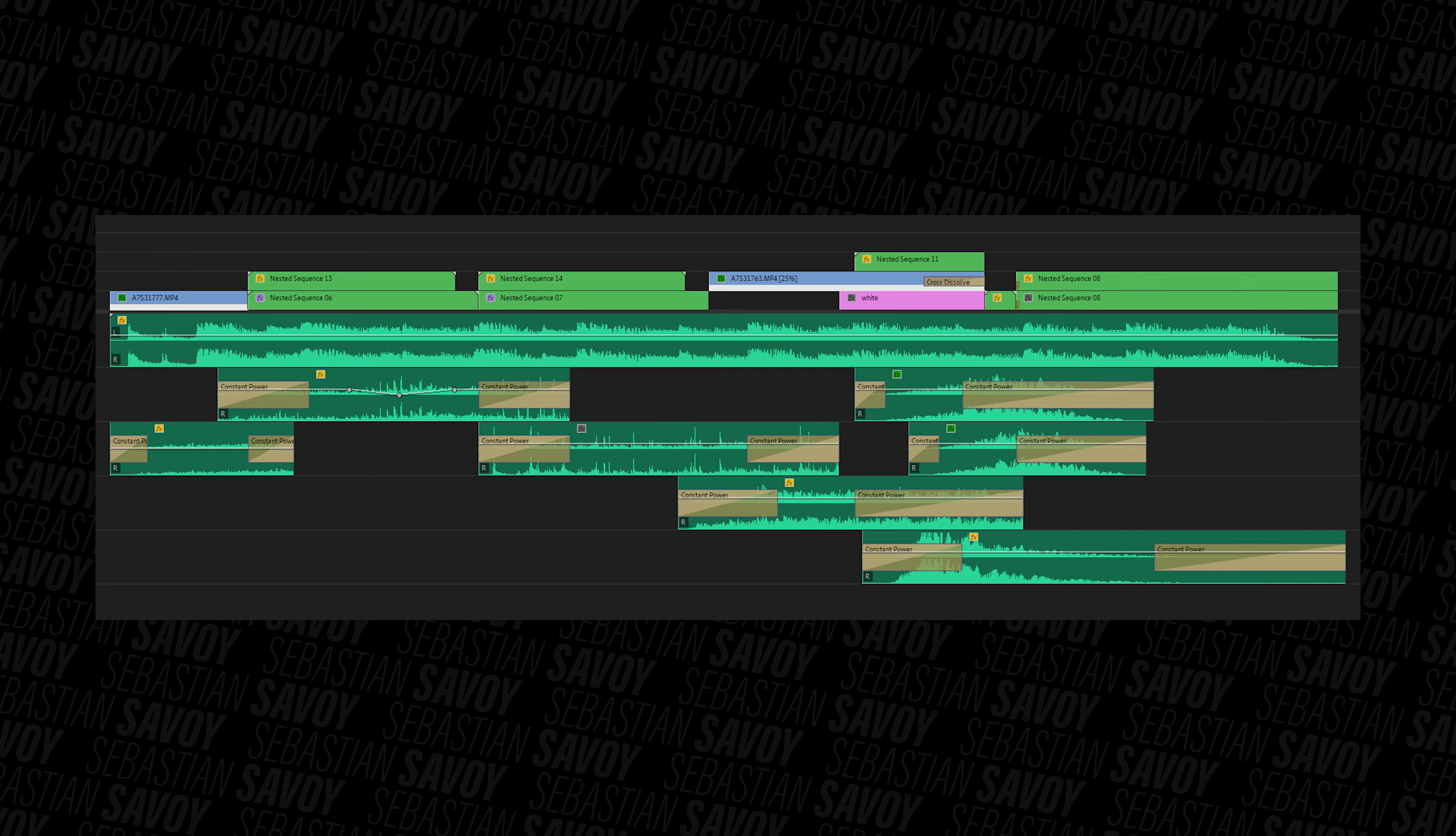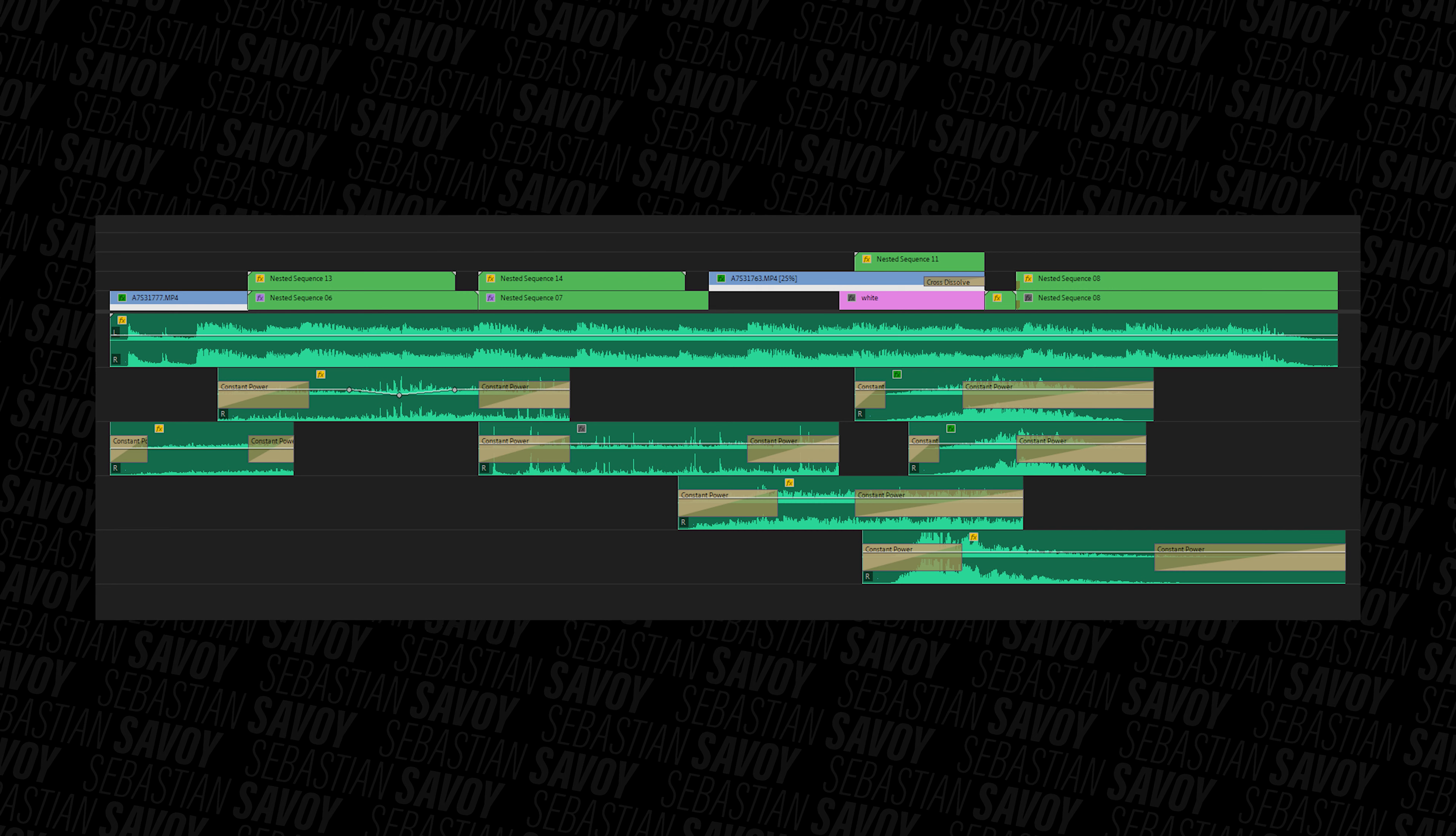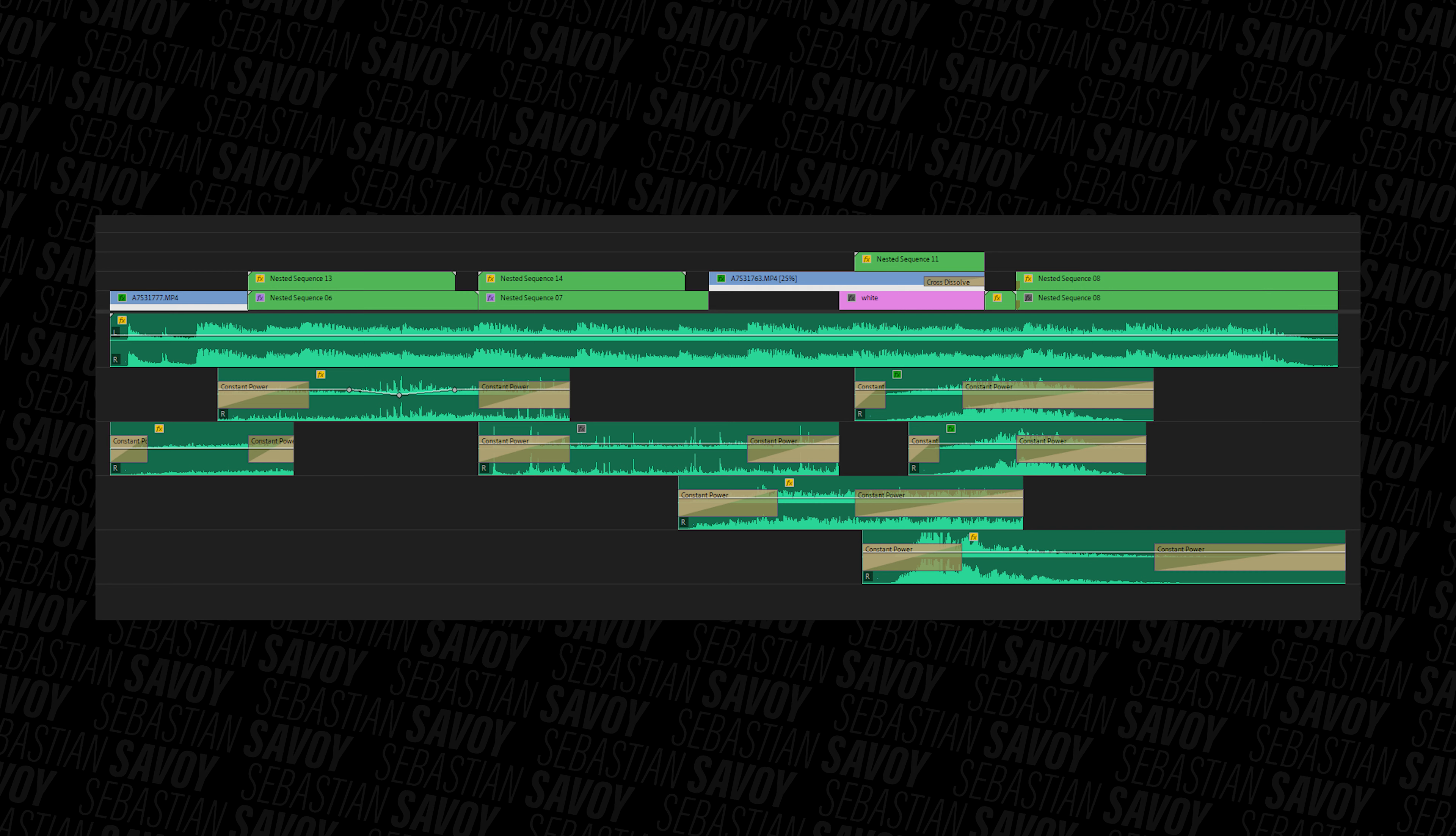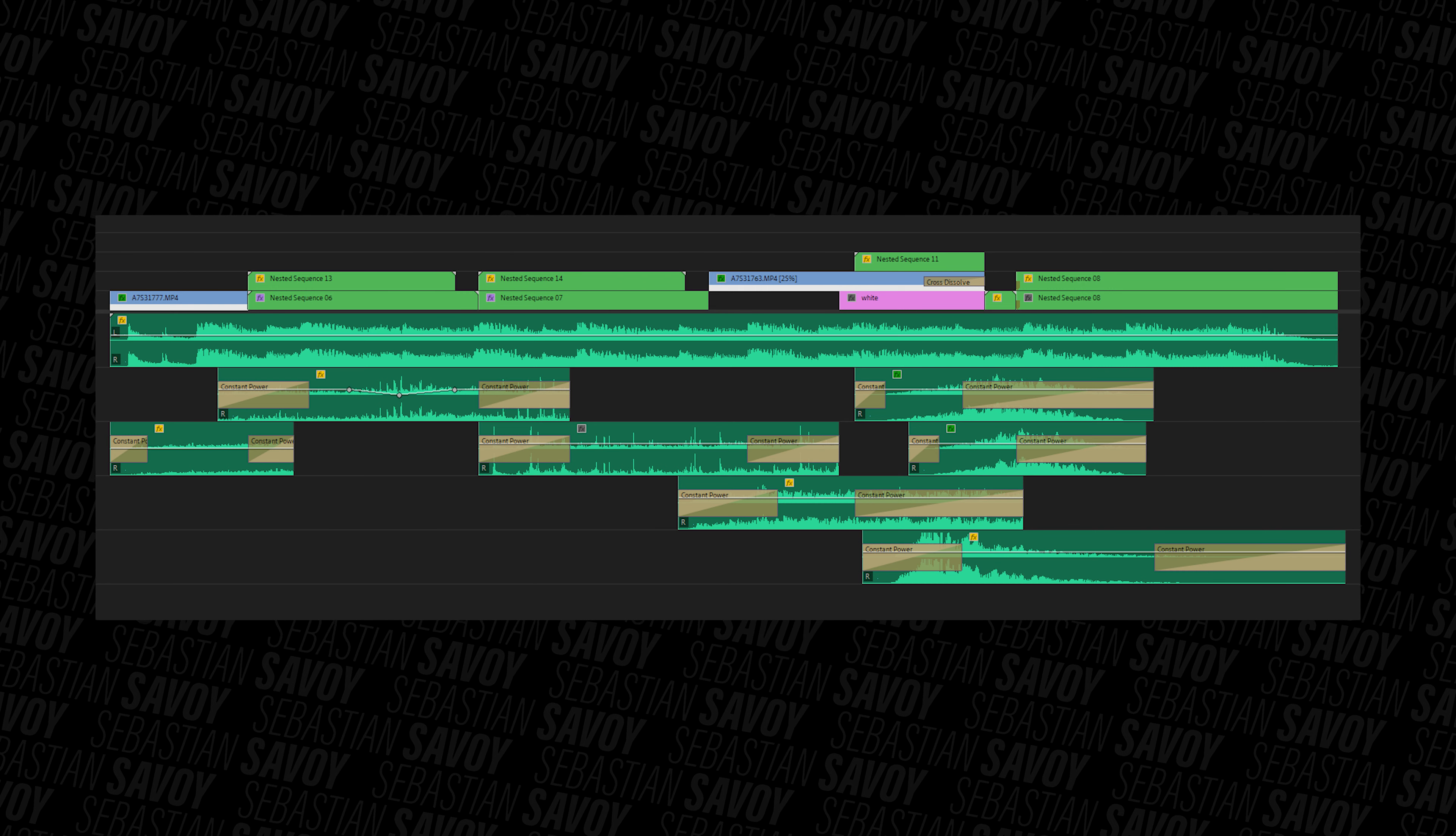So let's jump right into Premiere Pro and get to it. This is what the timeline of the final video looks like. Like I said in my previous video, this video is supposed to run on Instagram as an ad, and I therefore shot everything vertically.